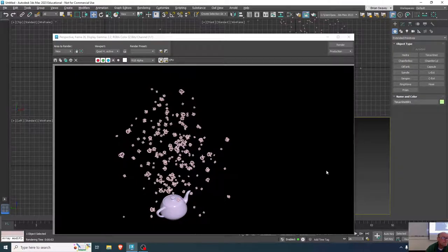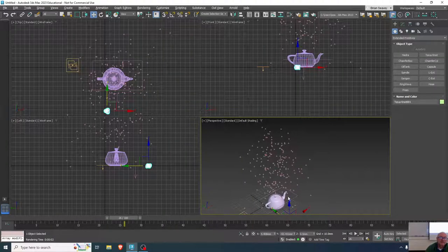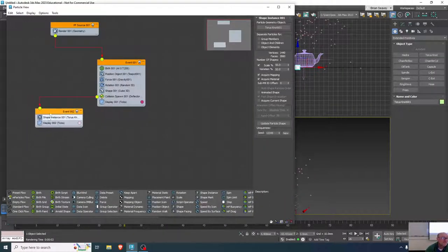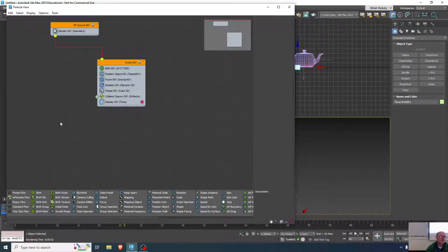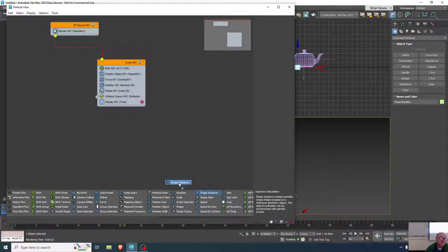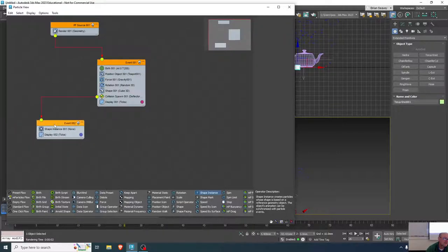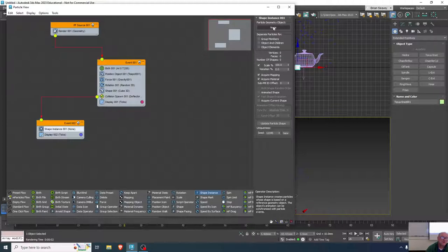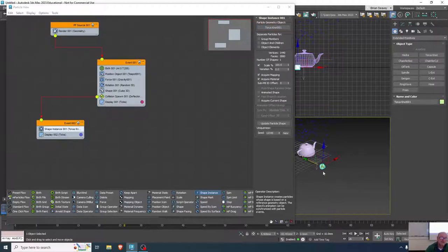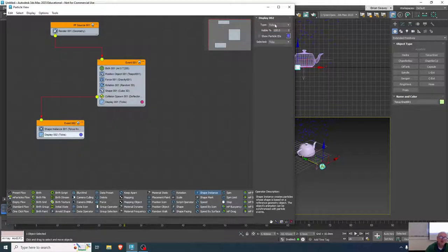How did you get the Taurus knots to actually connect with the particles? Great question. With this event — which wasn't here before — we added a collision spawn. I used a shape instance, dragged it to a blank part of the screen to make a separate event, then joined the output of the collision spawn to the input of that event. Under Shape Instance, I clicked None and then clicked on the Taurus knot as the object it becomes. It'll still display as ticks in the viewport, but you can change that to dots or circles.